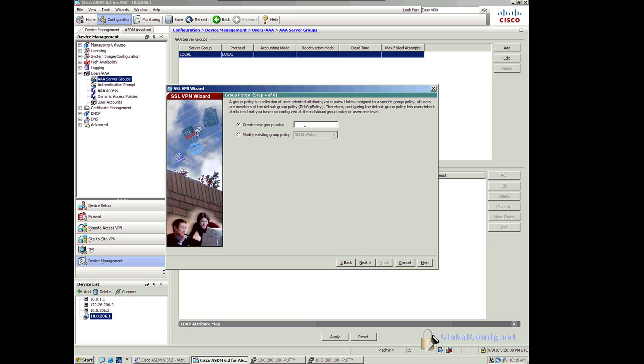I'm going to create a new group policy. I don't want to use the default group policy. I want to be able to control policy inheritance. Let's call it ENG for engineers.